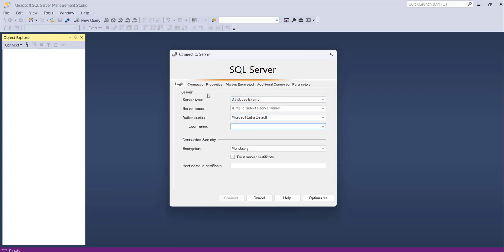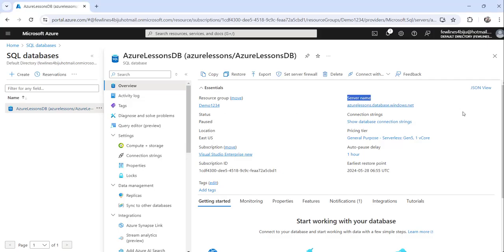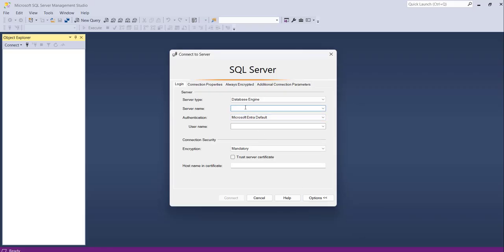Basically, to connect from SSMS to your Azure SQL database, you need the server name and the authentication — these are the two quite important things you need. For the server name, as we already have the Azure portal open, you can see the server name here. You need to copy this server name and paste it in SSMS.